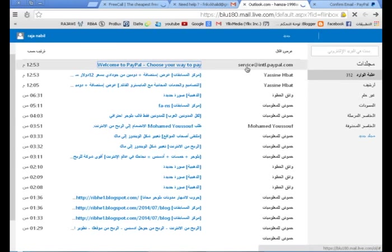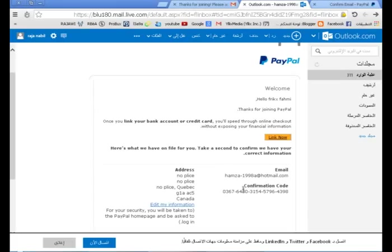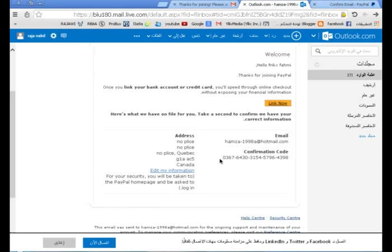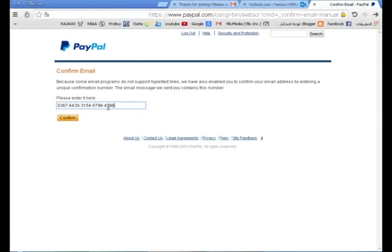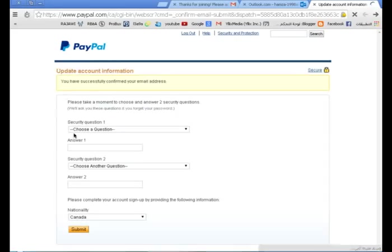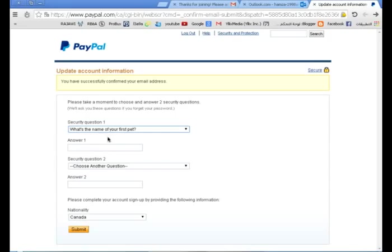بعد ذلك أخواني، تنتظرون قليلاً مثلي وسيتم إرسال رسالة من البايبال. تضغطون عليها وانتظر قليلاً حتى يتم فتحها. بعد فتح الرسالة، تلاحظون هنا يقول لكم Confirmation Code، تأخذه وتنسخه وتذهب إليه. وهنا آخر خطوة أخواني: تختار سؤال الأمان، وهذه أهم خطوة - يجب أن تتذكر سؤال الأمان جيداً حتى تبدأ عمل الحساب.